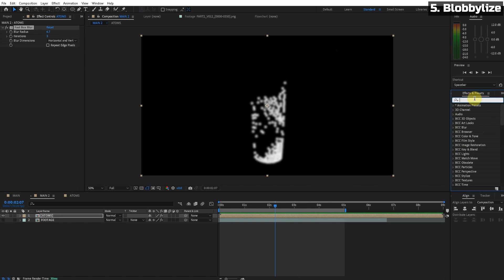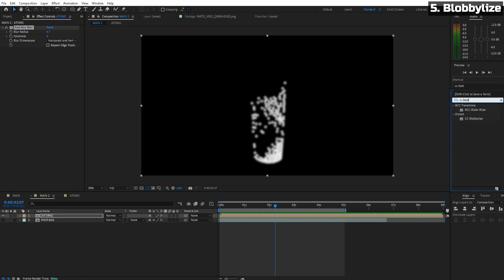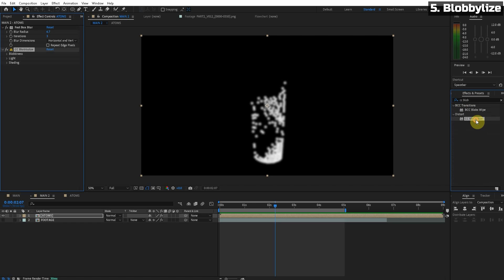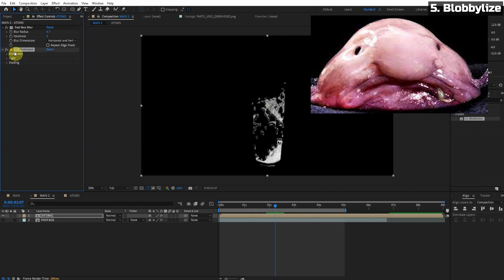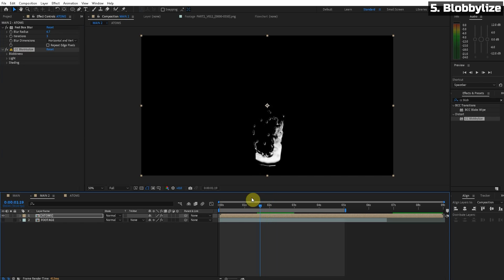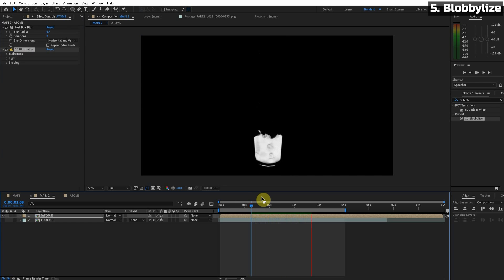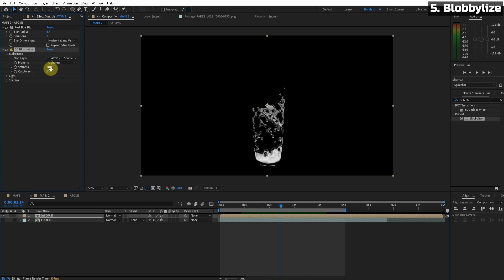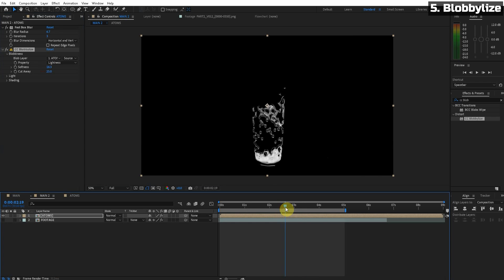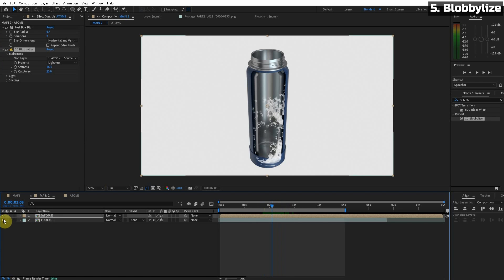Now the second effect we're gonna apply is the CC blob-alize. That's fun to say blob-alize. Or as I like to call it the blobfish effect. Already look at that. Look how watery this feels just with that blob-alize effect. This is looking pretty cool already. So we can play with the softness texture.